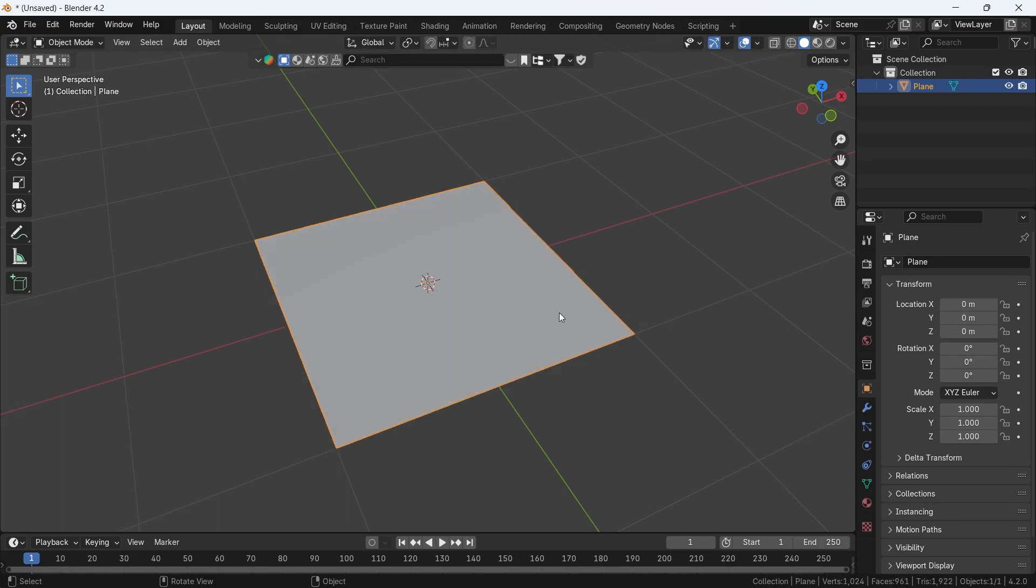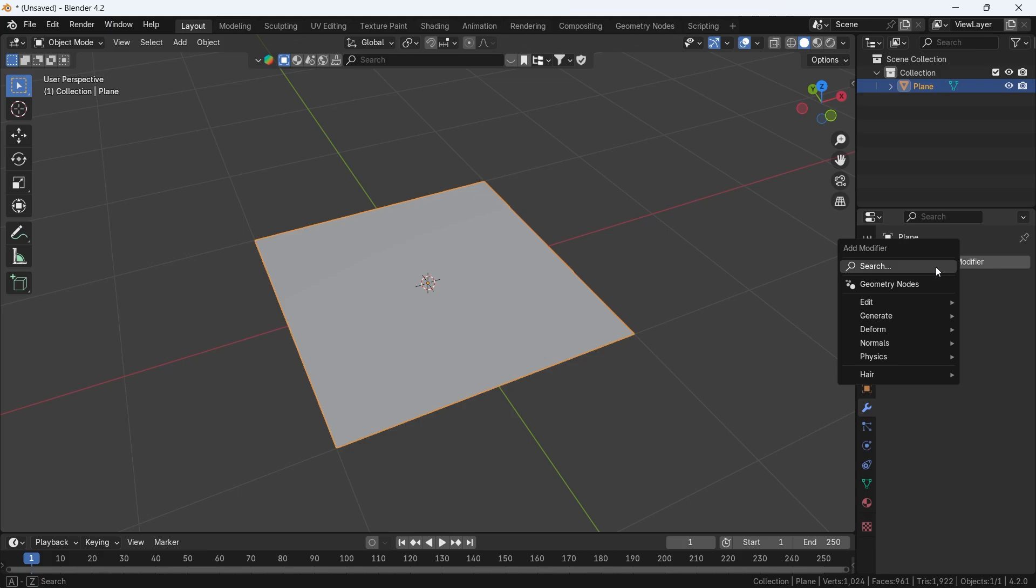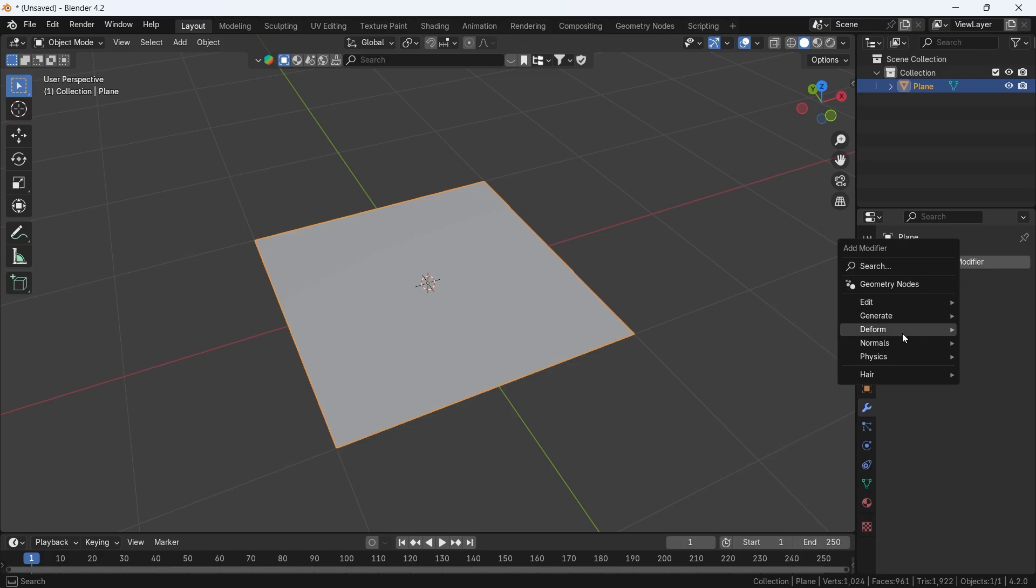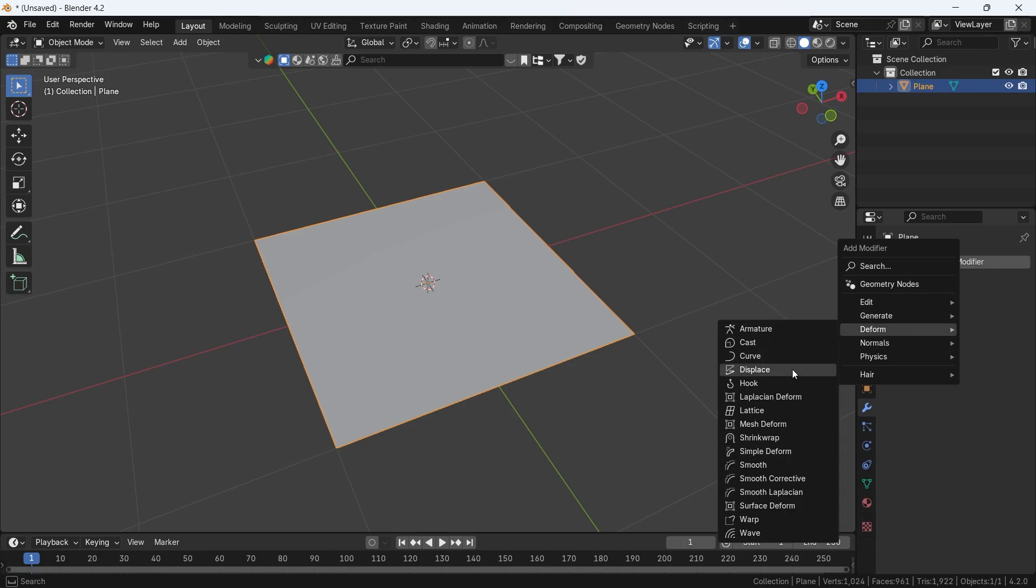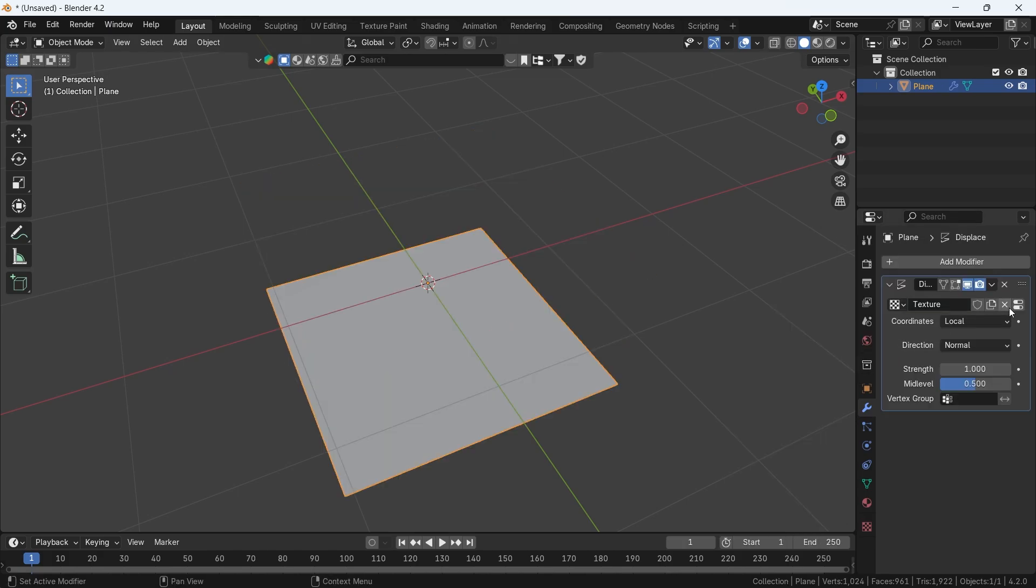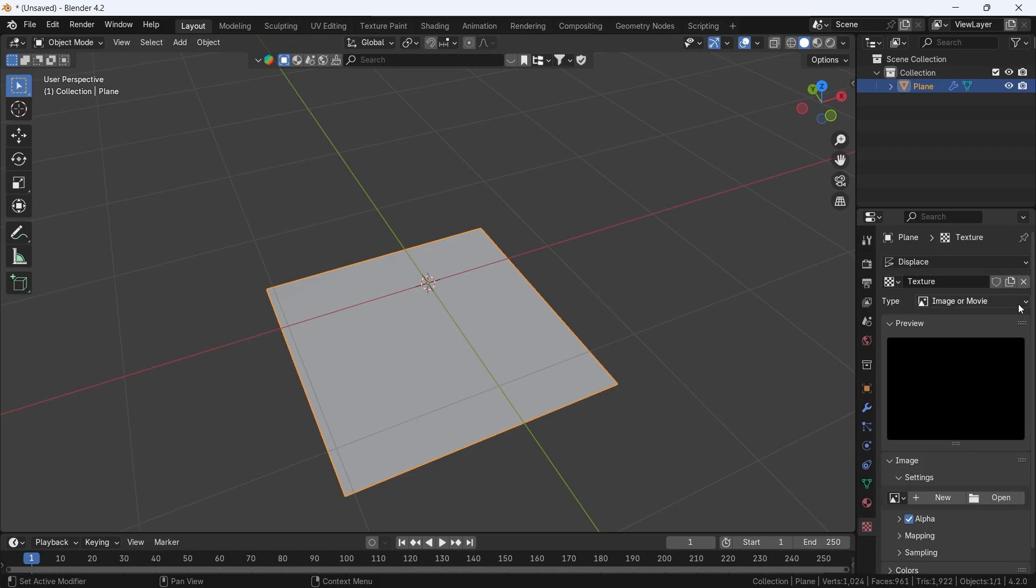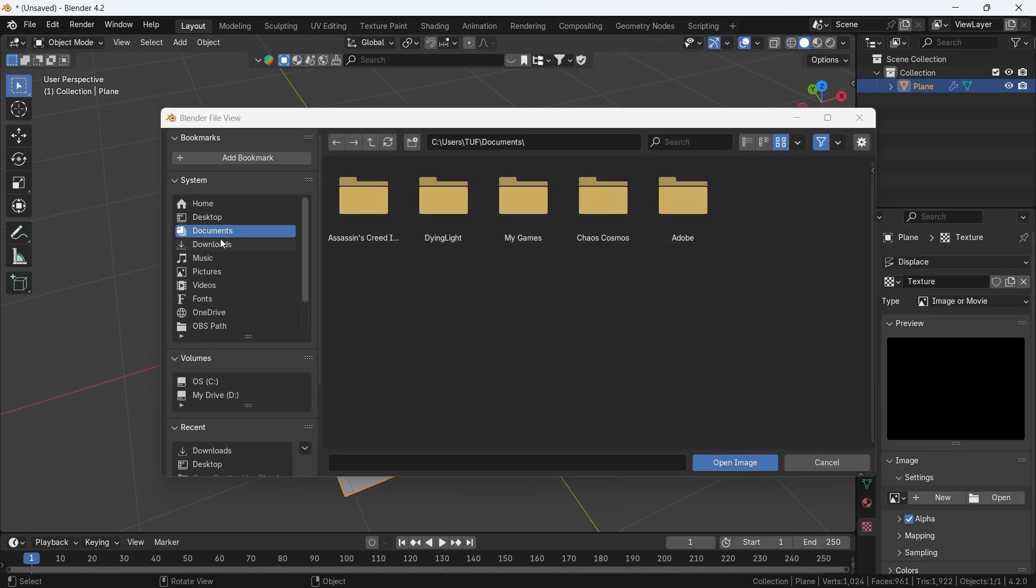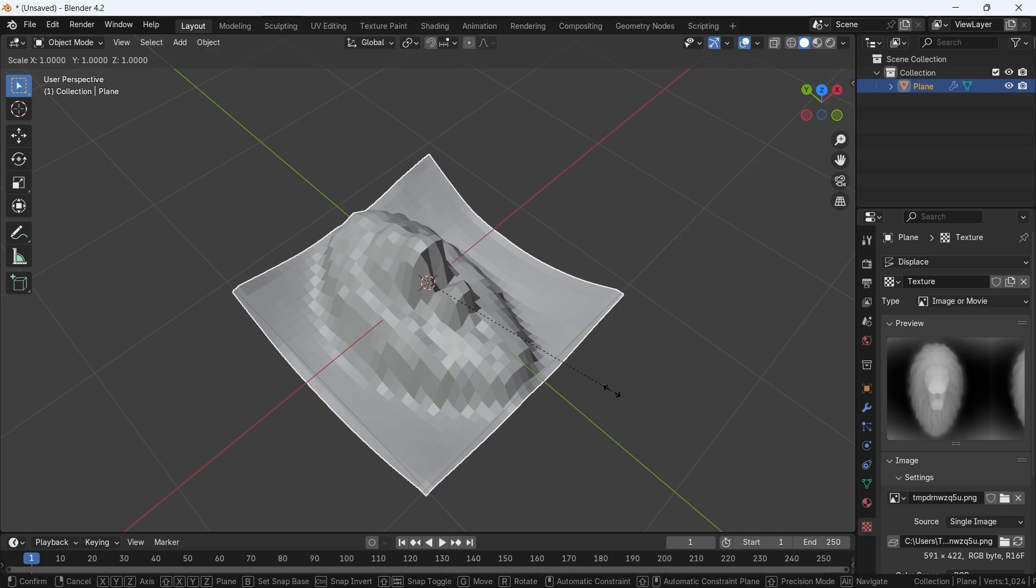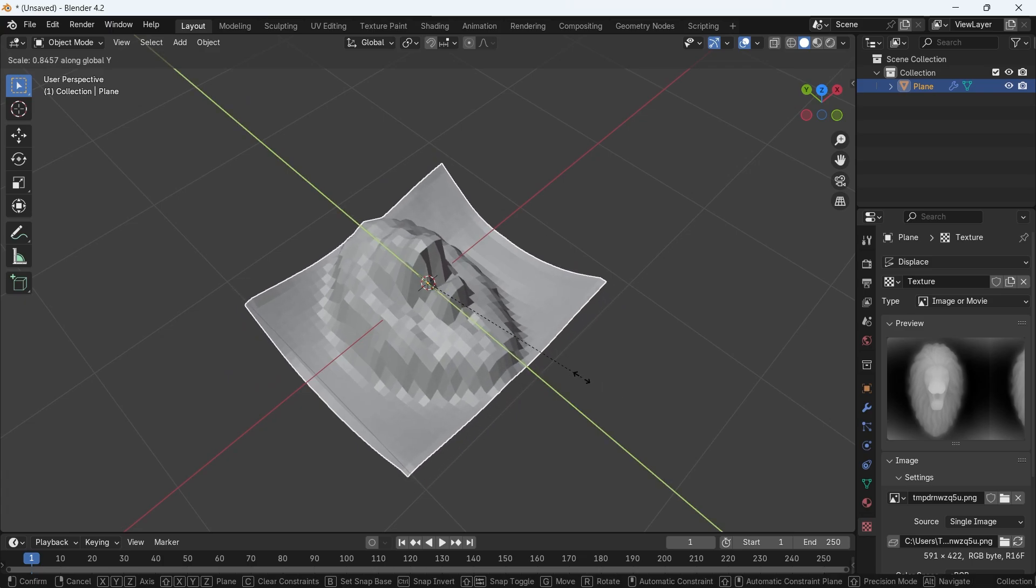Then, from the modifiers on the right, go to Deform and look for the Displace one. Hit New, then click this icon to add the depth map we made, and it might be stretched, but we can just scale the shape on the Y-axis to fix that.